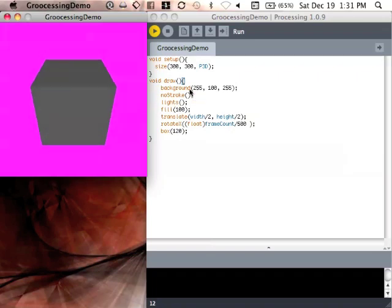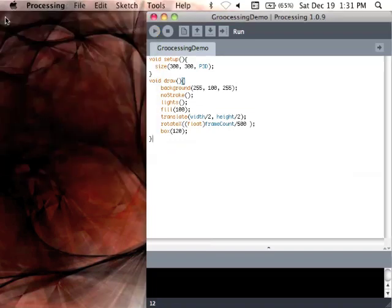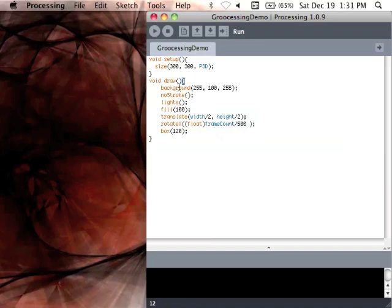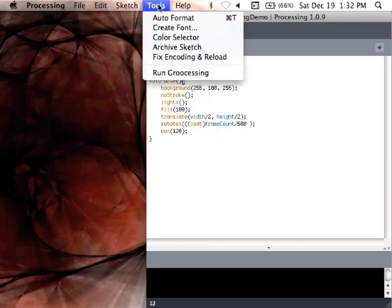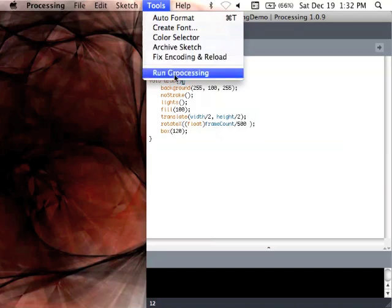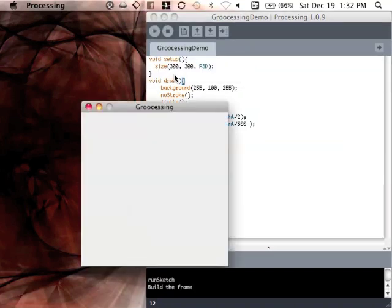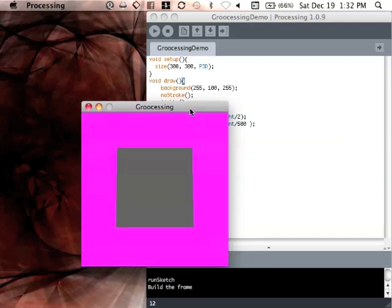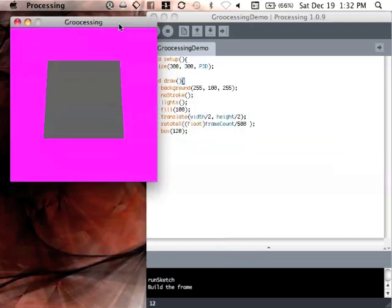Okay. That's running it with the standard Processing run tool. I've created a tool here for running using Groocessing, kind of a code name I've created. Processing in Groovy. It should do just the same thing. Yeah, there we go.